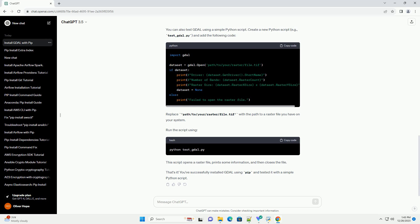If you downloaded a specific version of the GDAL .whl file on Windows, you can install it using the appropriate command. Make sure to replace x.x.x with the version number you downloaded. After the installation is complete, you can verify that GDAL is installed correctly by checking its version.